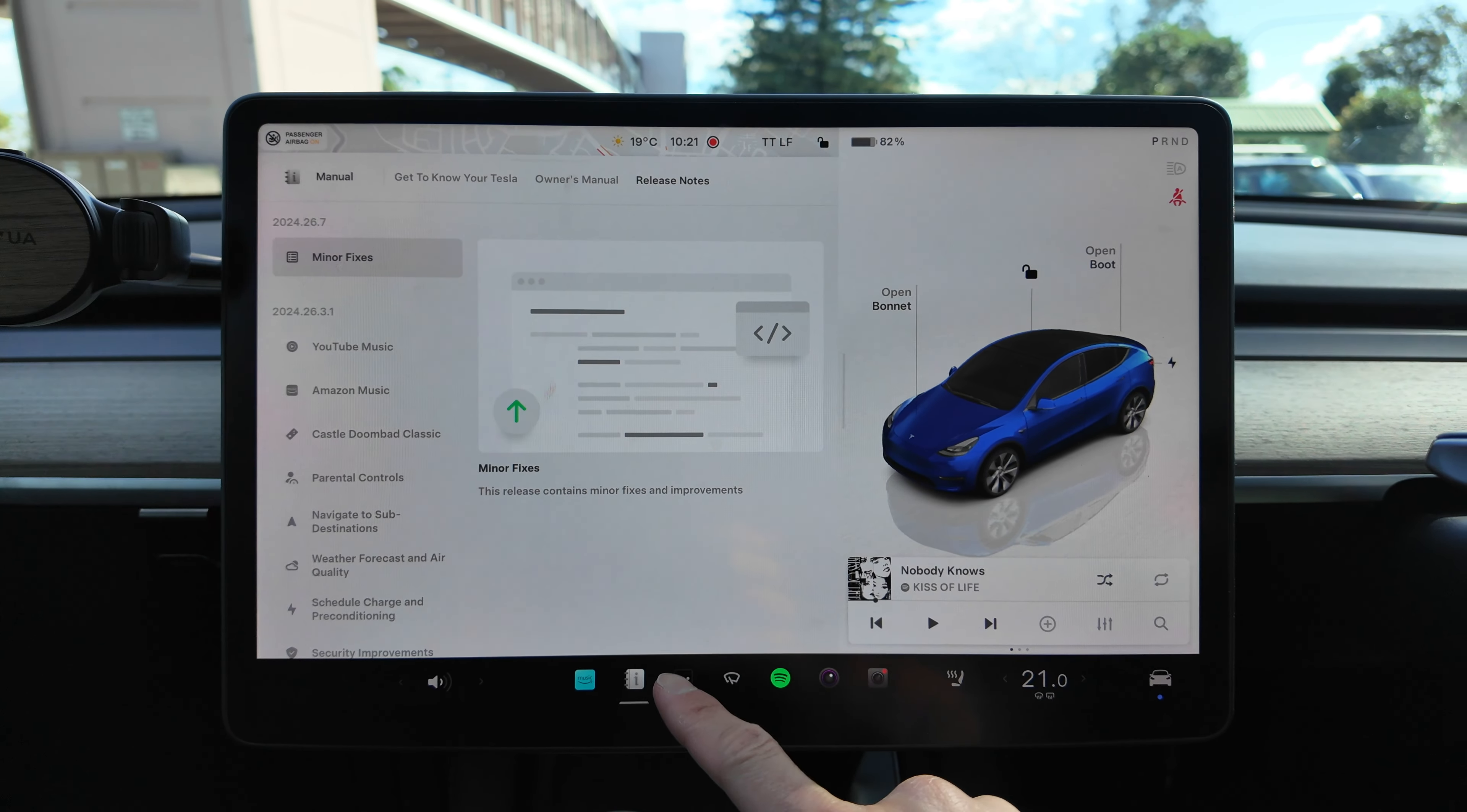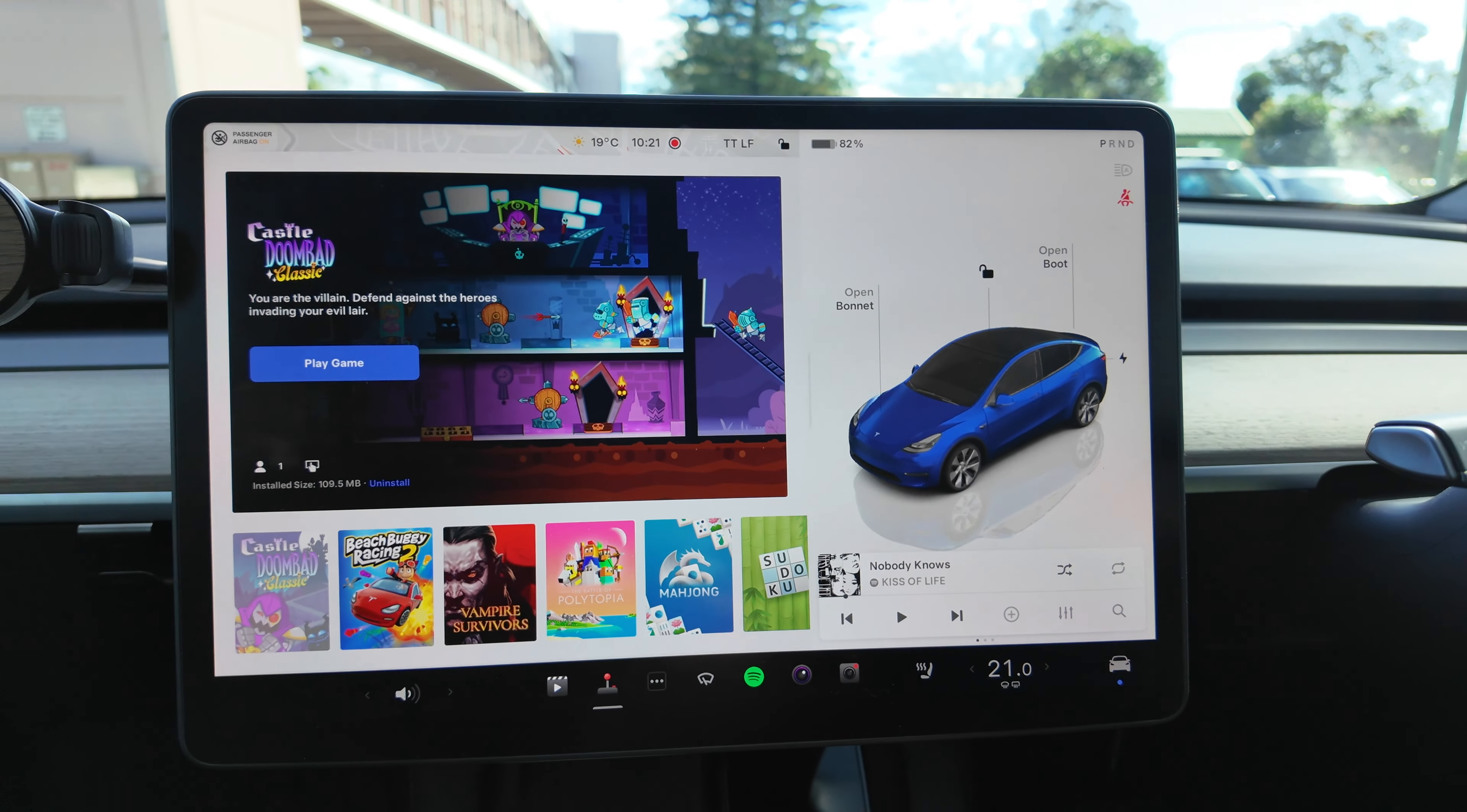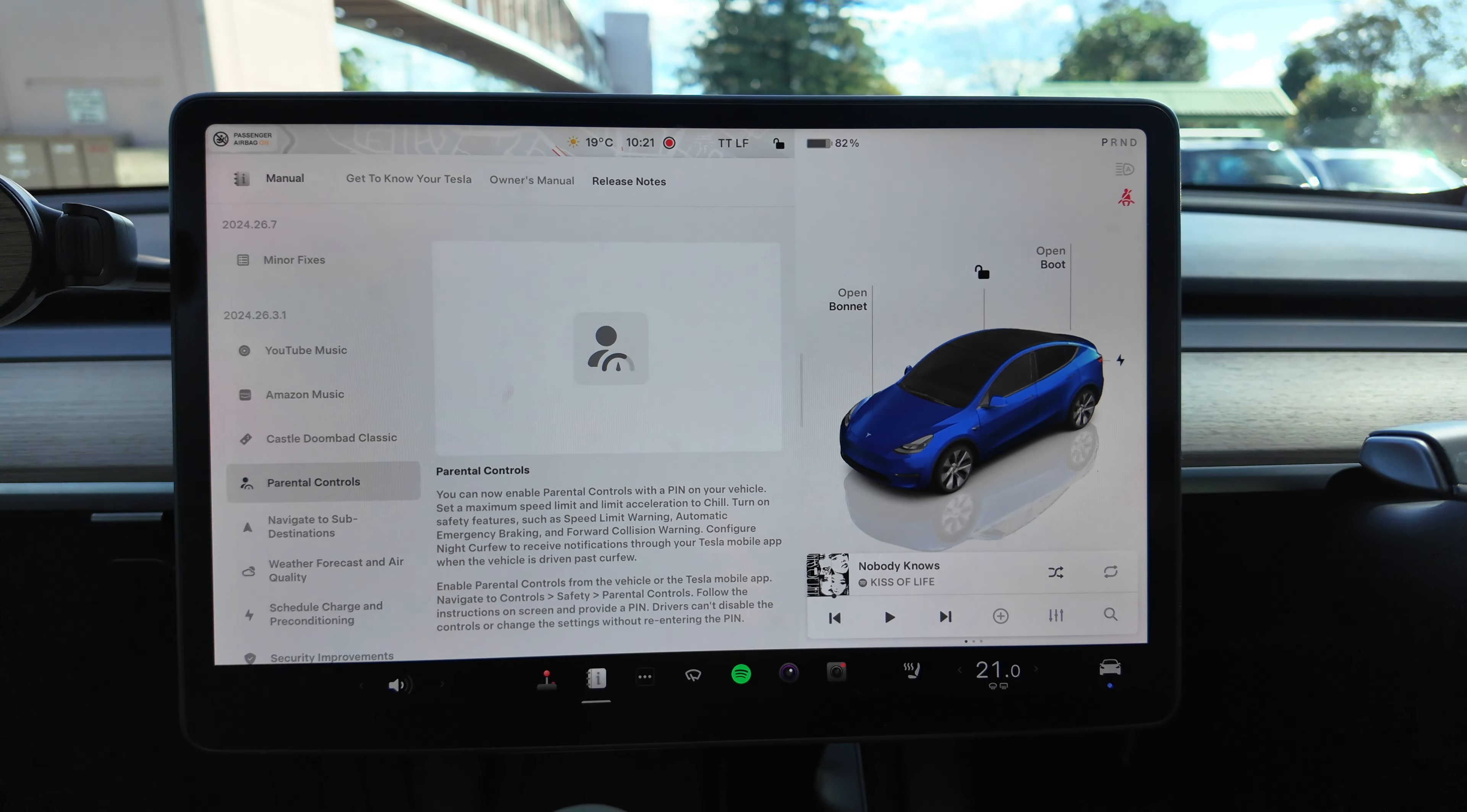Okay, so we've got Castlevania Bad Classic. I won't play that obviously, but if you want to access it you go to Theater - okay no, Arcade, sorry I missed that. So Arcade, and there you go, Castlevania Bad Classic. One player, installed size is 109 megabytes, so not too big.